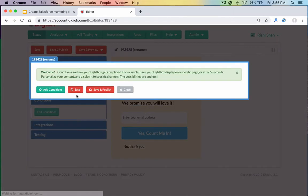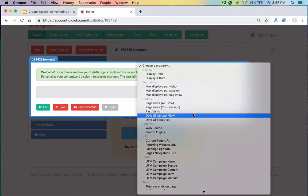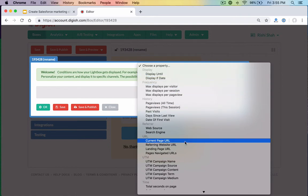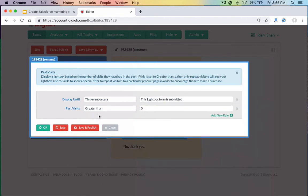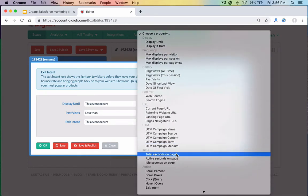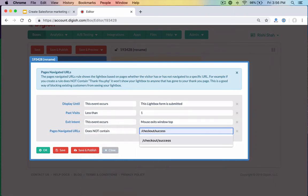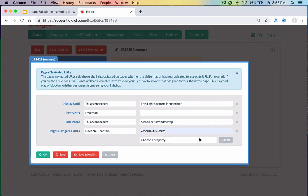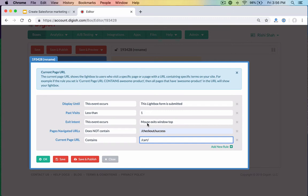We have hundreds of conditions you can pick and choose from, and we can also build out custom conditions — like targeting based on cookie values, or showing a lightbox until the form has been submitted. We only want to target first-time visitors using a past-visits-less-than-one rule. We can target based on exit intent — so for shopping cart abandonment, use 'current page URL contains cart' and 'navigated URL does not contain checkout success' so the lightbox shows only when they're on the cart page, haven't purchased, and are leaving.